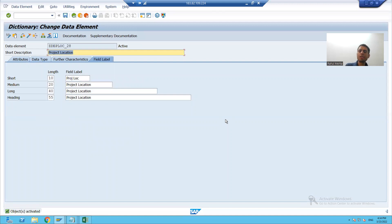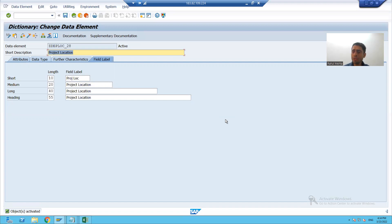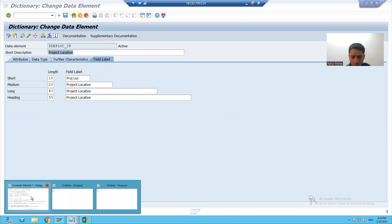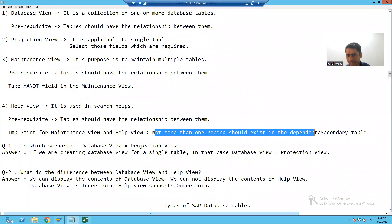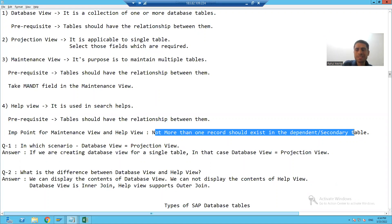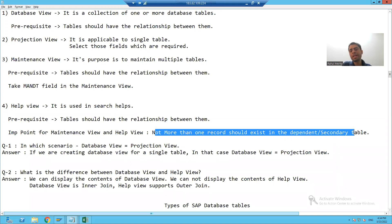So what we learnt in this particular video: we tried to create a maintenance view for order header and order item table, but we were unable to create it because the cardinality is one-to-many. The prerequisite is that only one record should go to the dependent or secondary table — we cannot put more than one record to the dependent or secondary table with the help of maintenance view. So we started creating two new tables so that we can achieve the practical of maintenance view. The rest will continue in the next video. Thank you.